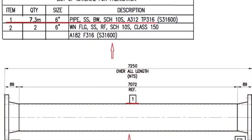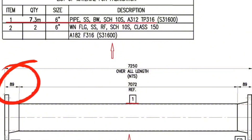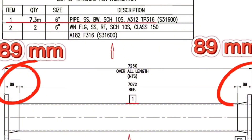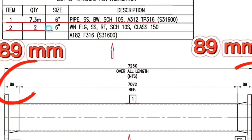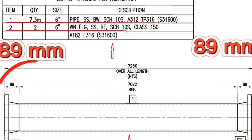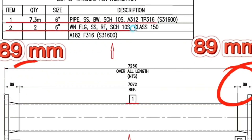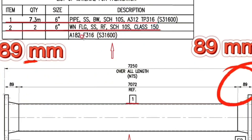Flange is used in 2 places in the drawing. Looking at the material list: Item number 2 — quantity 2 pieces, size 6 inches, weld neck flange, stainless steel material, raised face, schedule 10s, class 150, grade A182 F316.